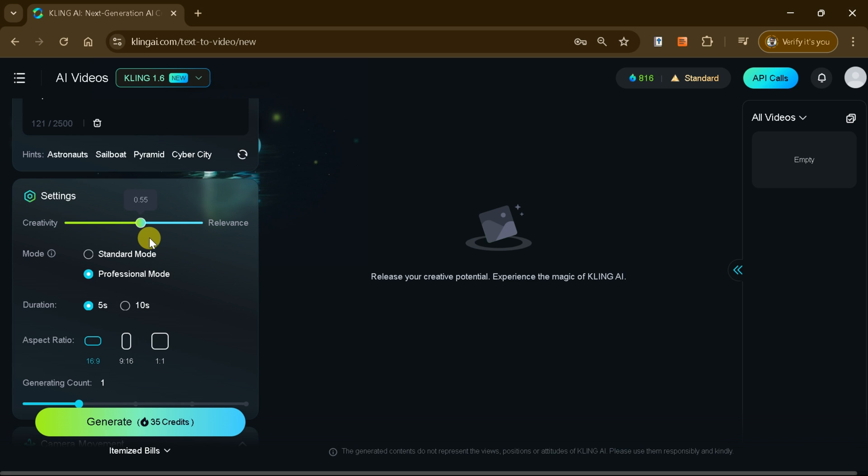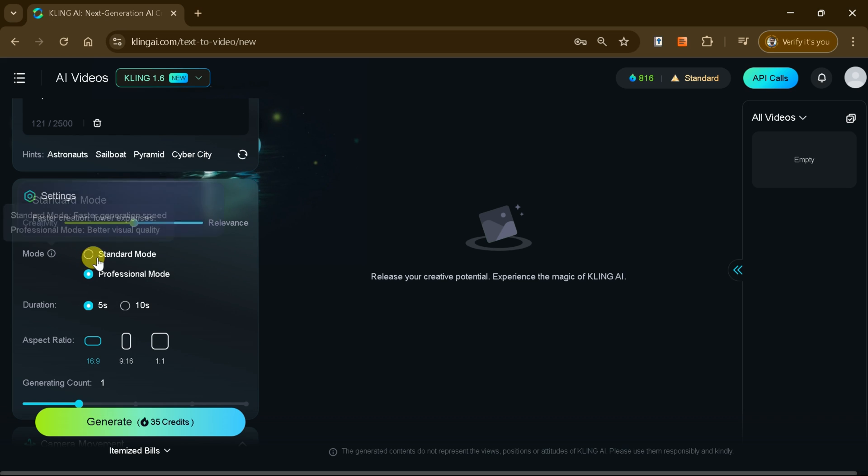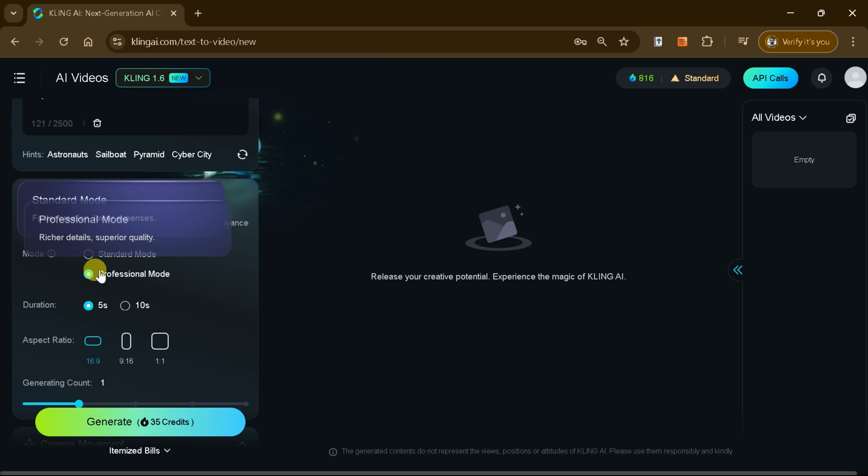For production speed and quality, you can choose between standard mode, ideal for faster and more economical results, or professional mode, which offers superior quality with rich details.